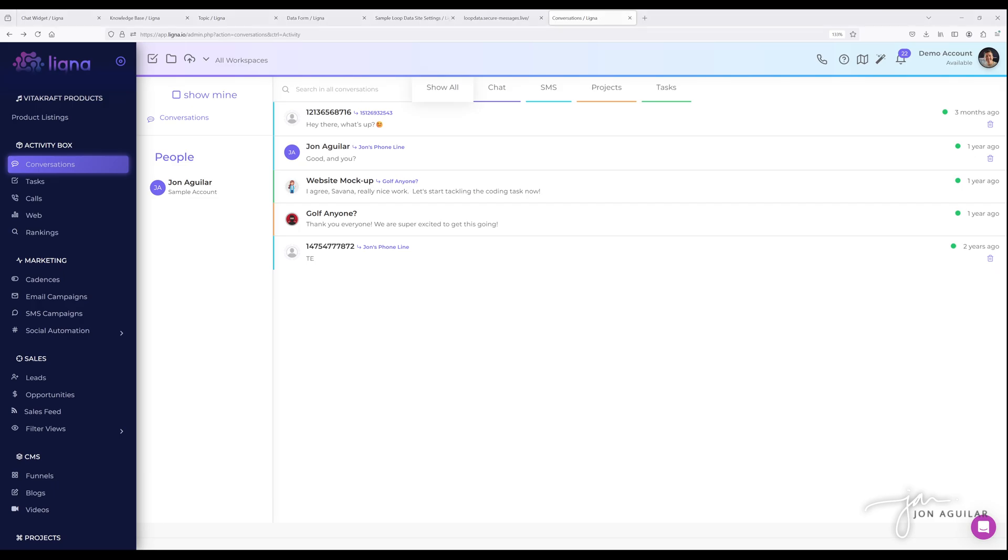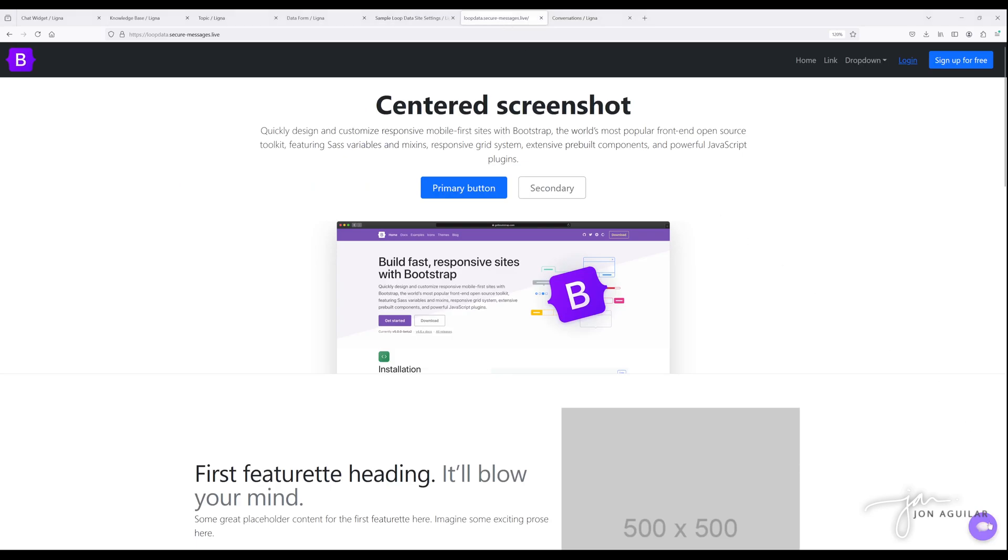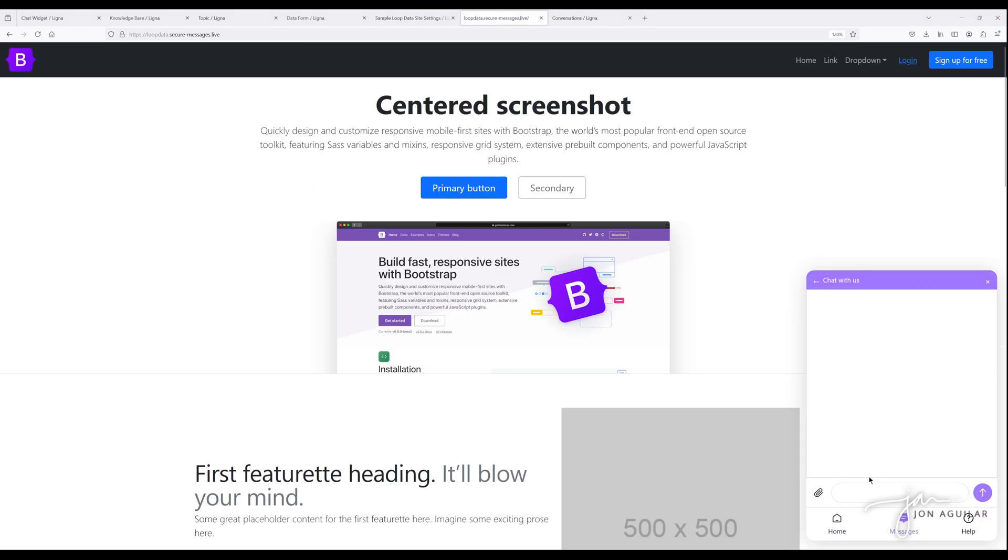So anybody that comes in and clicks on the little icon and then clicks on send message. So that would be here, right? So when they click here, click on send message, start filling that out.